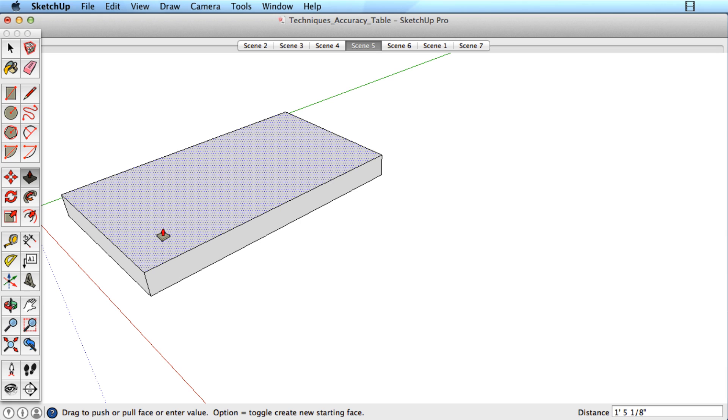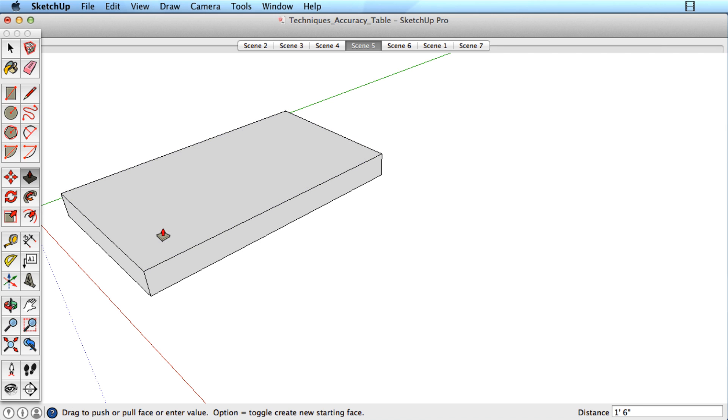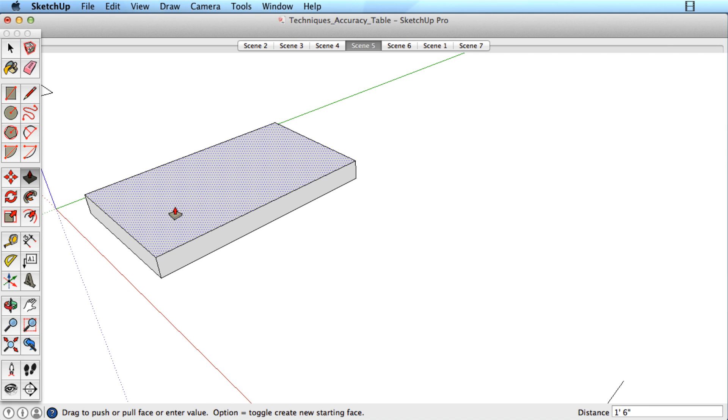When specifying a distance for the Push-Pull tool, remember that the distance is always measured from the initial location of the surface and relative to the direction of the Push-Pull operation.